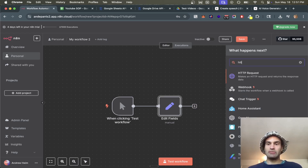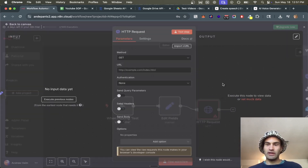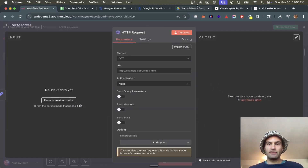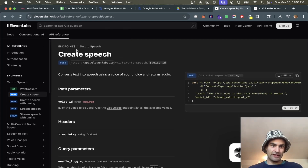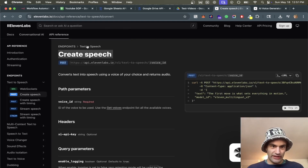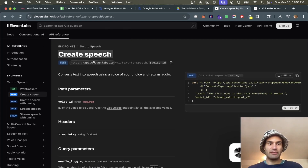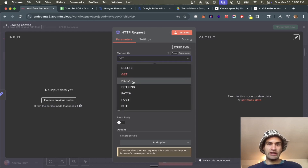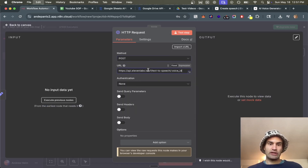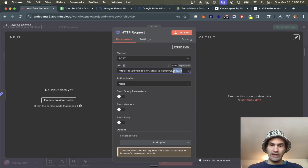Now we're going to the meat and potatoes, which is the HTTP request to ElevenLabs. I already pulled up the documentation. We're going to use the text-to-speech 'create speech' endpoint. We get the URL, and since it's a POST request, we change the method from GET to POST and paste the URL in.